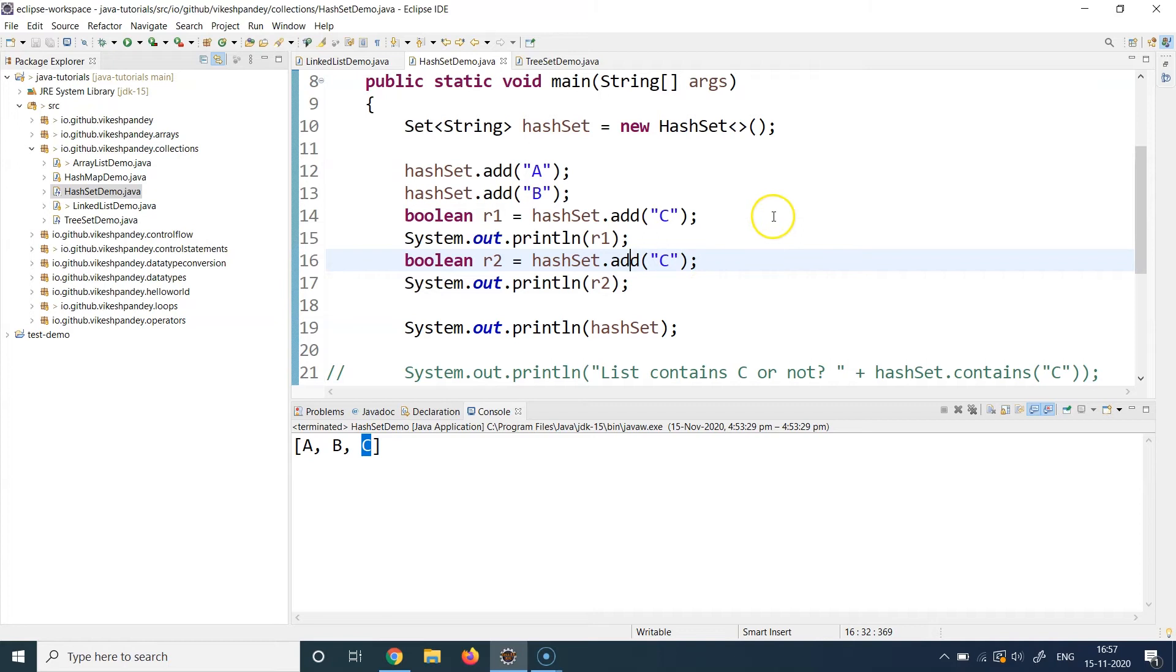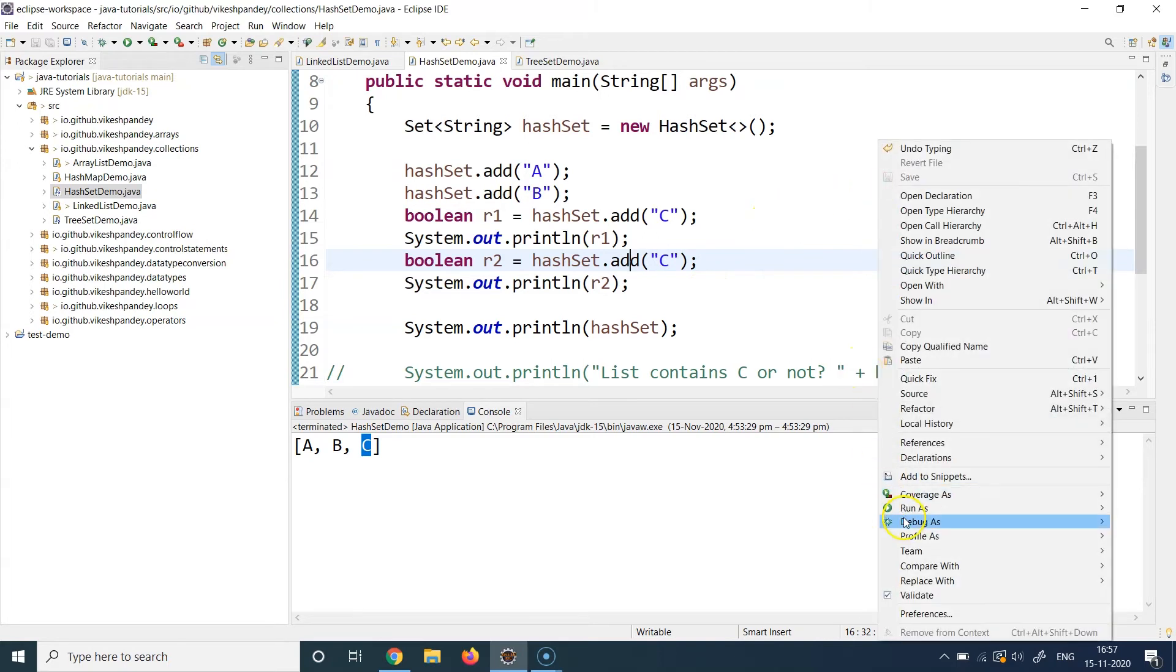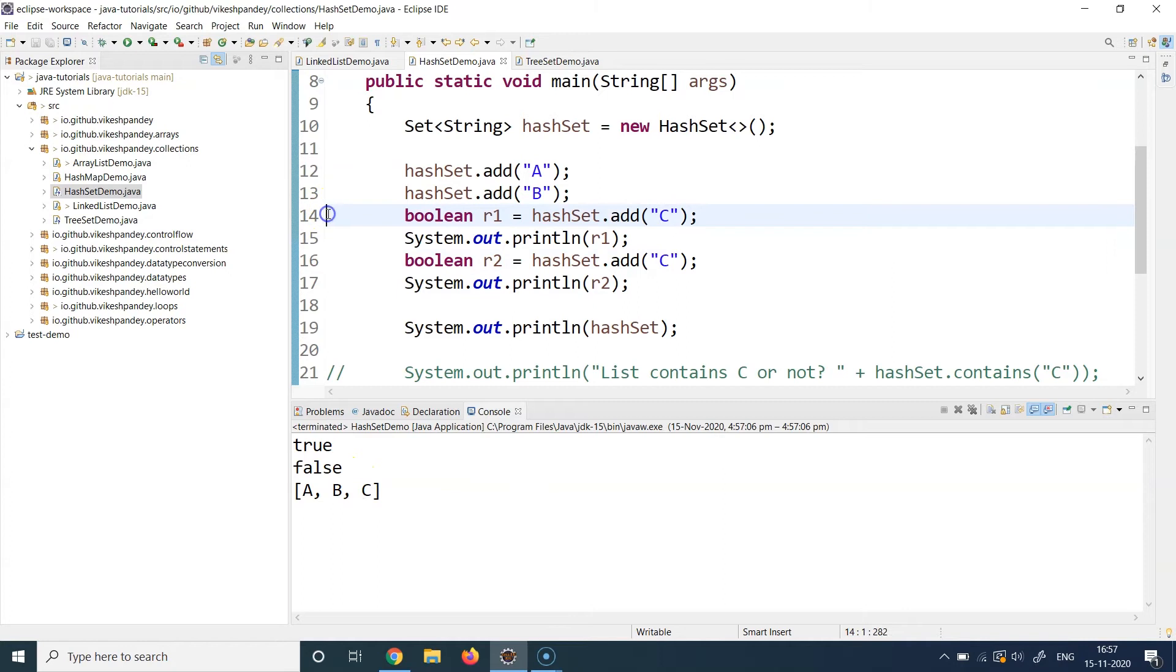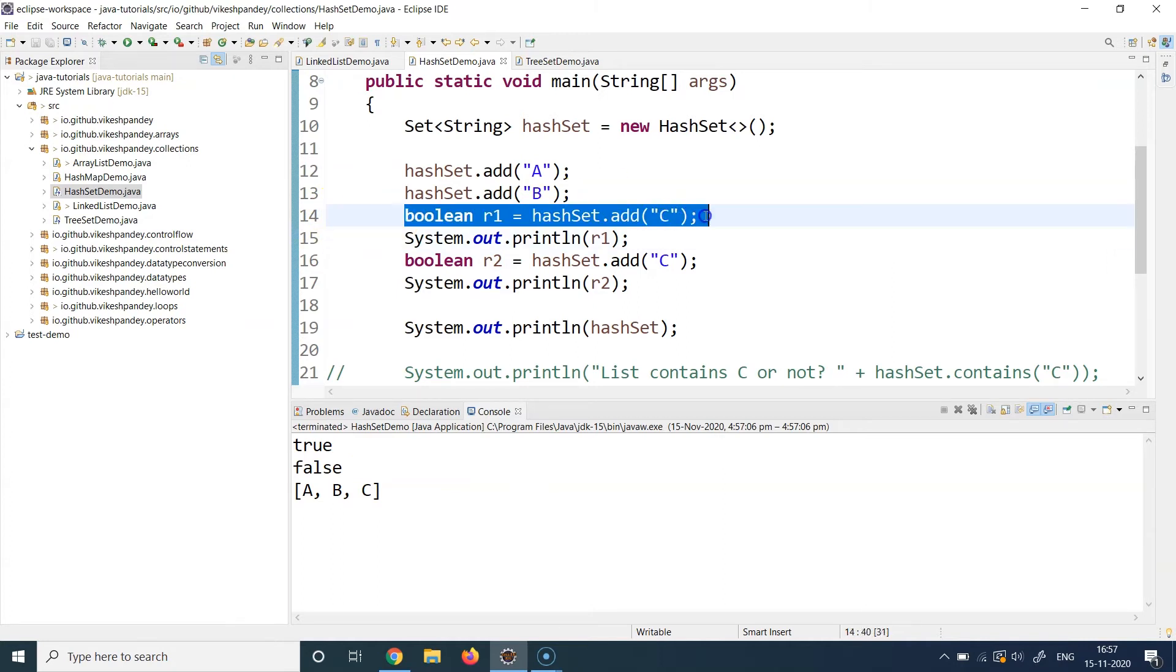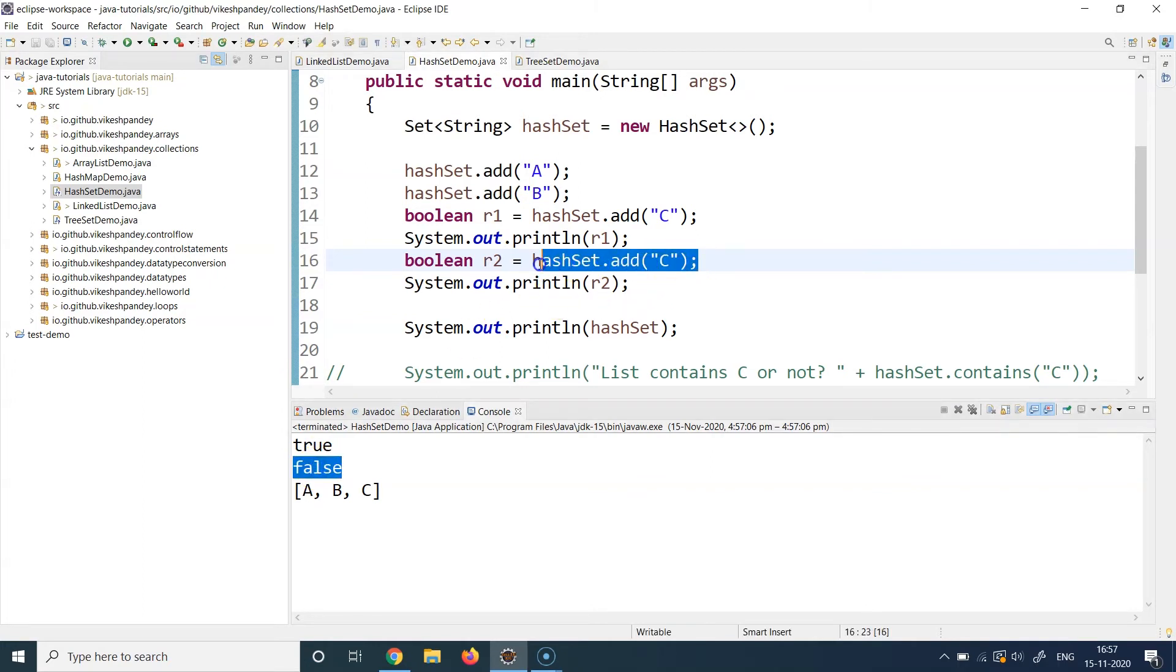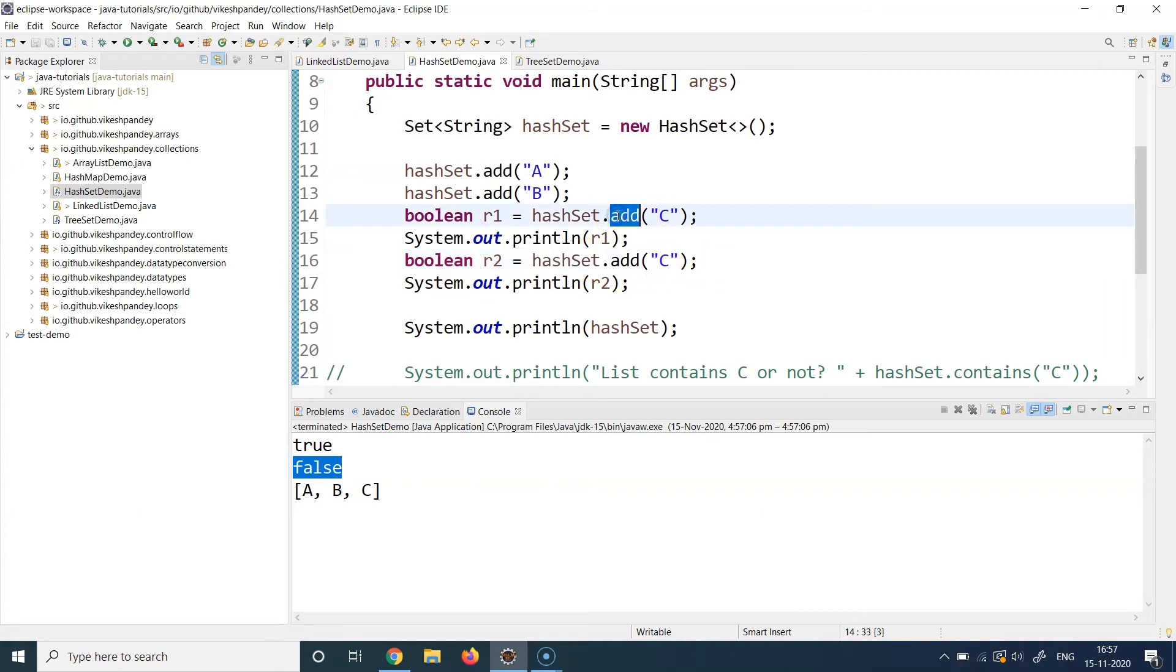So we see that when we do the add at line 14, we get true, so it means that this add was successful and C was added here. And when I did the add again at line 16, this returned a false. It means the HashSet rejected this add operation. So this C was not added, so the actual C was never overwritten. The original C was maintained and when you try to add a duplicate value with the same value, a duplicate element with the same value, HashSet is going to reject that.